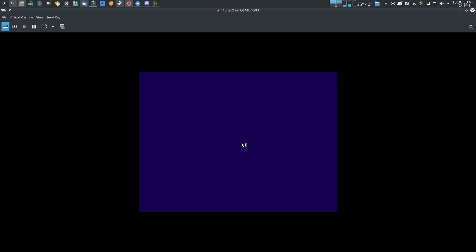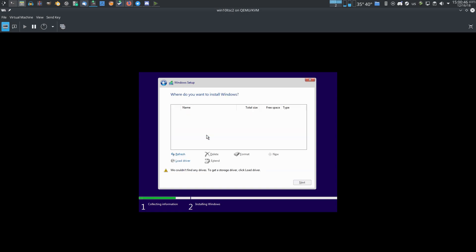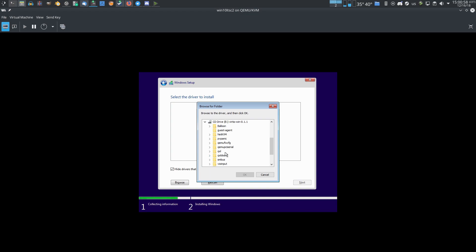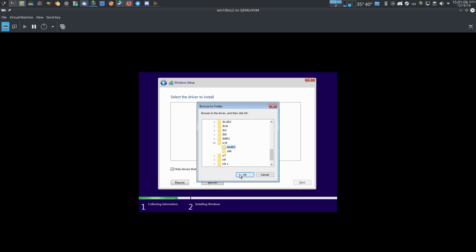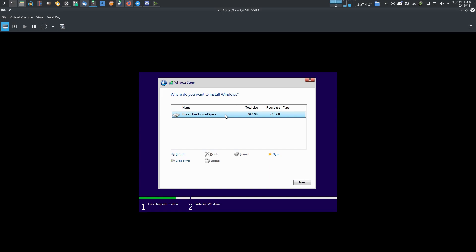Let's go with English. Install now. Setup is starting. I accept the terms, of course. Custom install. And as you can see, we don't have any disk, because we have to load the drivers for the VirtIO virtual disk. So: load driver, browse. This is the second CD we added — VIO, VIO storage, Windows 10, 64 bits. OK. Next. Red Hat VirtIO SCSI controller — it's installing right now. And as you can see, the drive is now visible. We'll be selecting this one. Next.